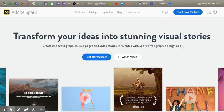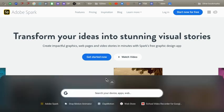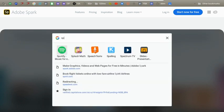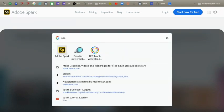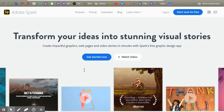To get started, you can search for spark.adobe.com, or if you're on a Chromebook, you'll actually push the search button and you will type in Spark and click on it here, and it will go in.